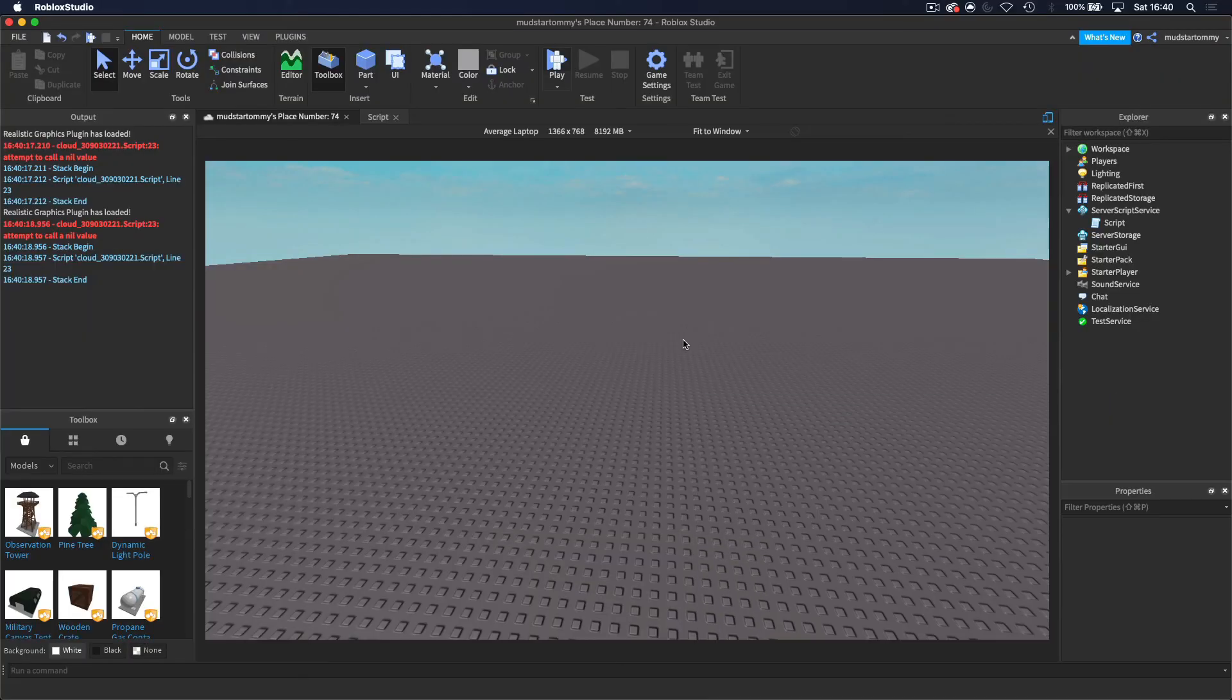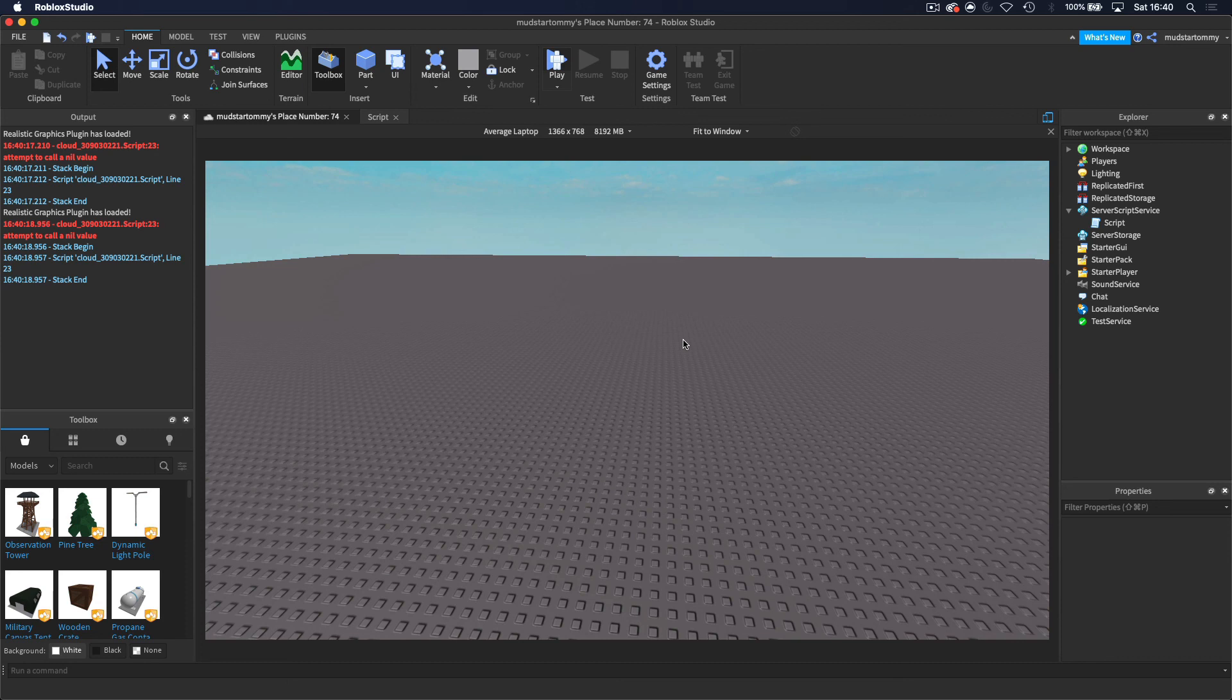Okay, guys, that was webhooks inside of Roblox Studio. Hope you guys enjoyed. Hope you guys learned something new. And I will see you guys in the next video. Goodbye.